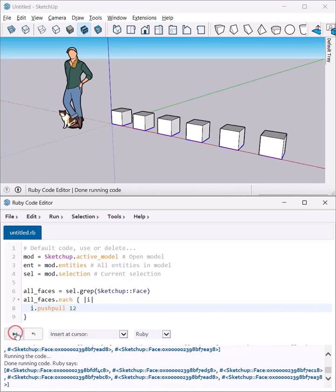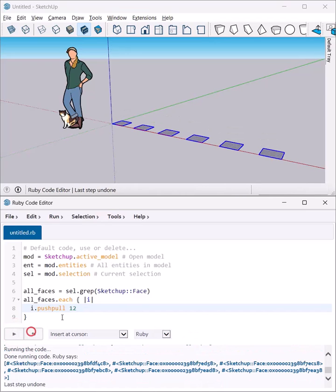But what if I make this more random? I'll replace the number 12 with rand, and give it a minimum and maximum—let's say 12 inches to 24 inches.